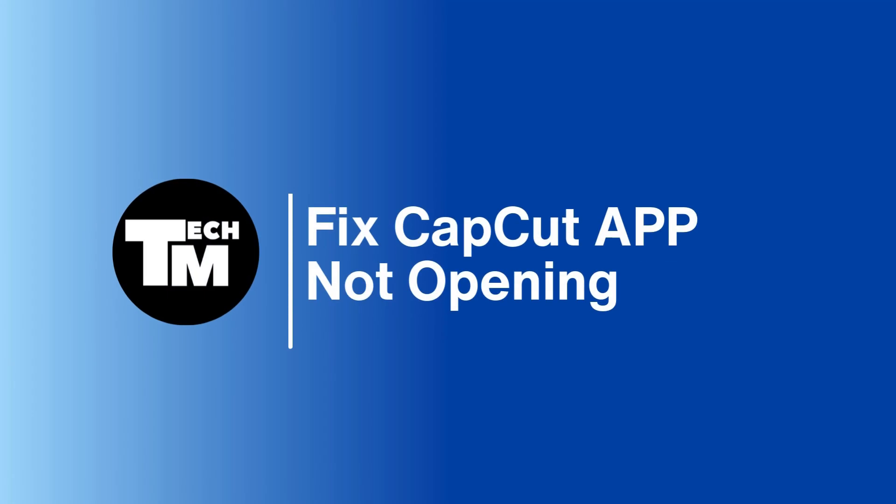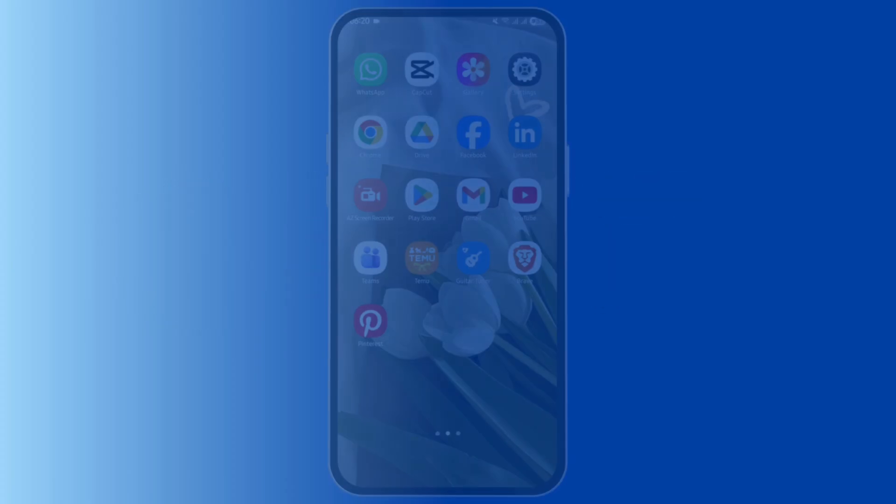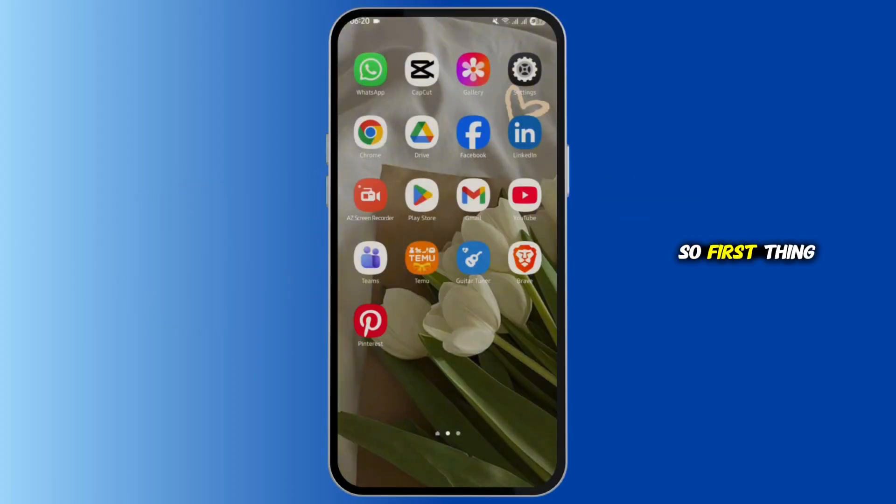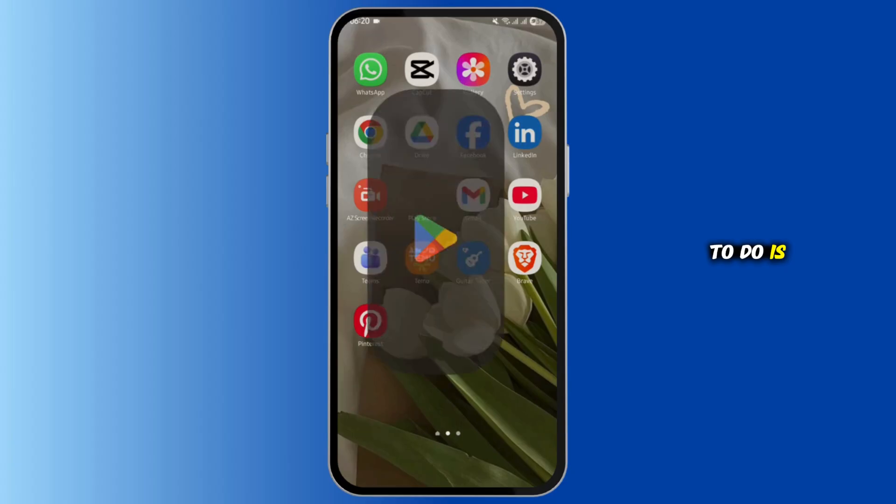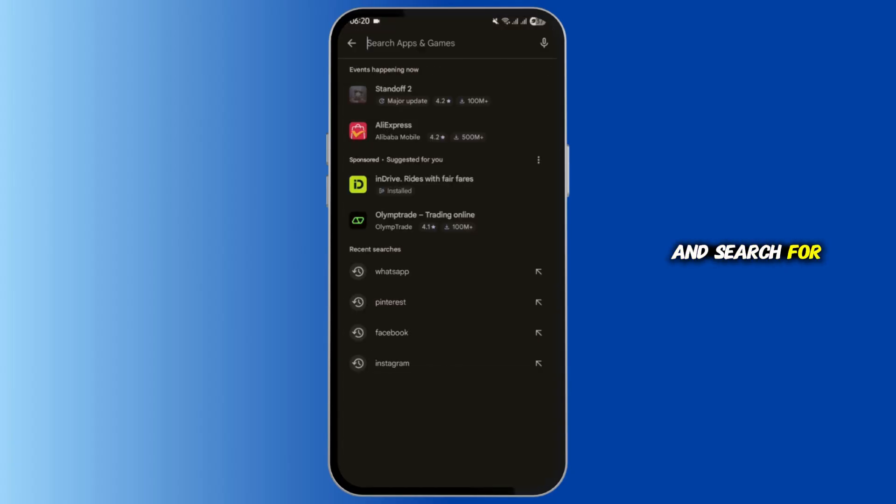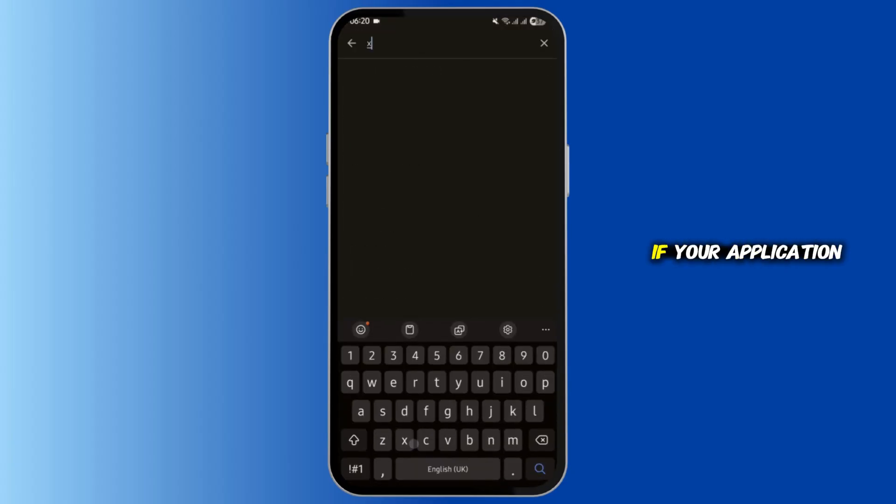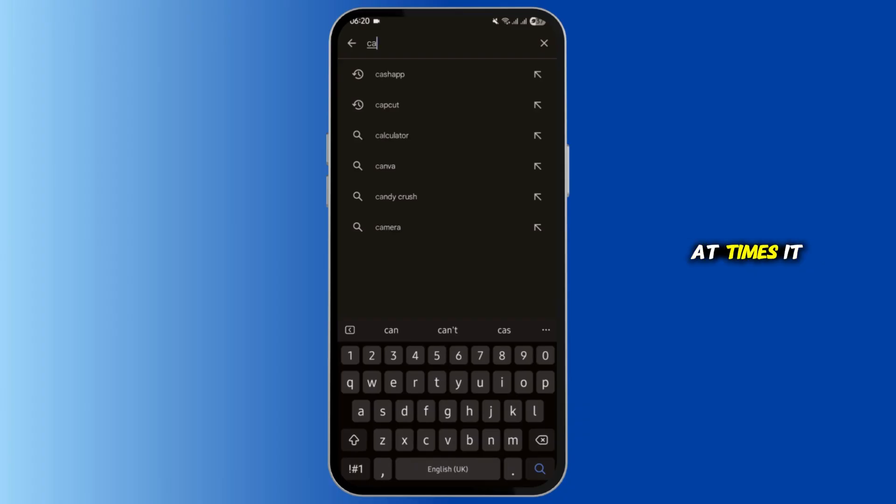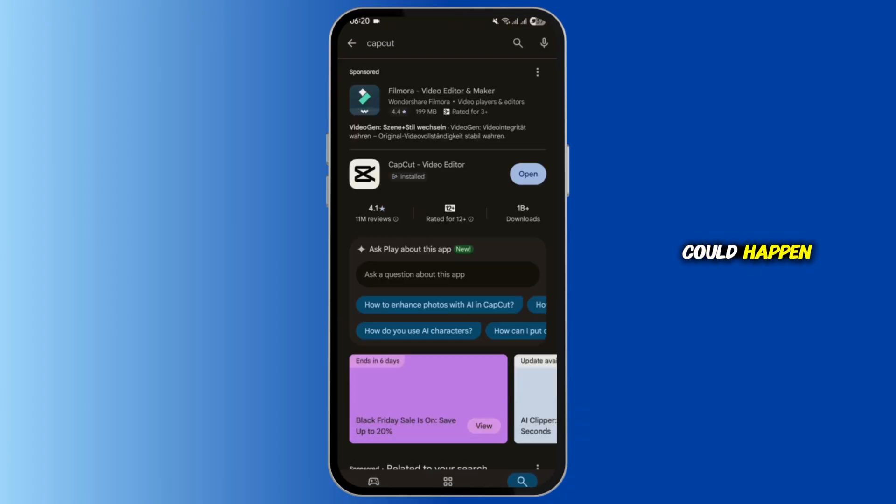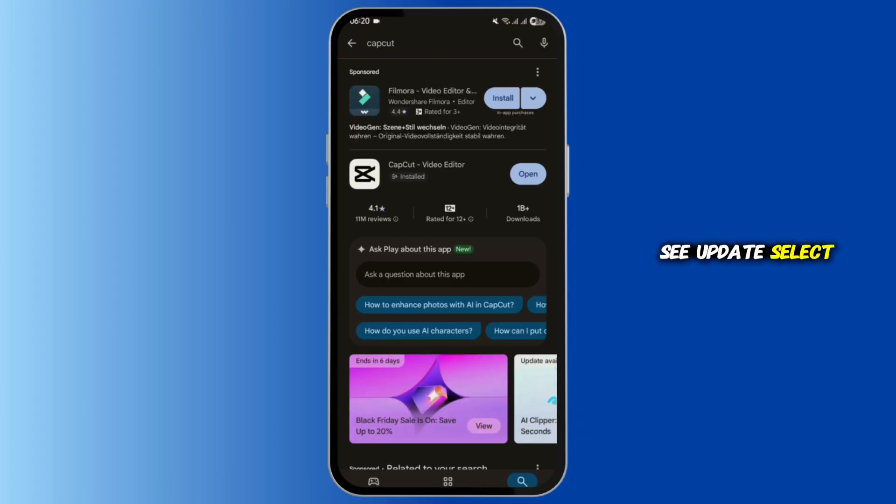Hey guys, welcome back to our channel. In today's video, let's fix CapCut application not working or loading. First thing first, head over to your Play Store and search for CapCut. If your application is not updated, it could happen at times. If you see update, select update. If you see open, that means your application is already updated.